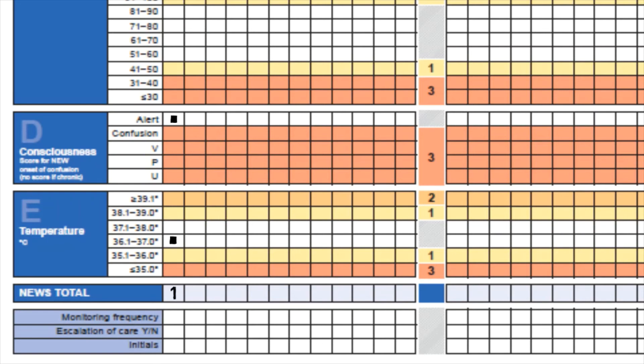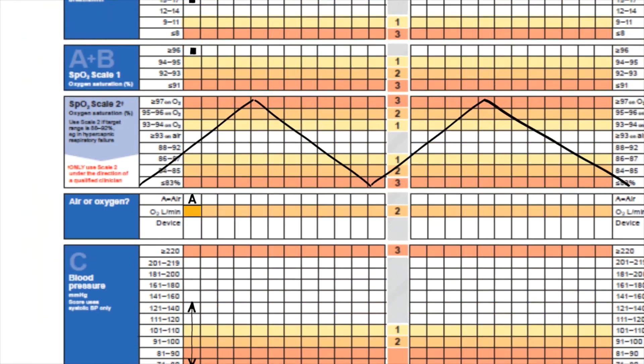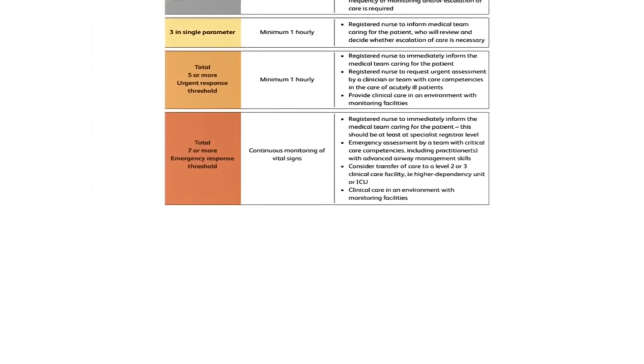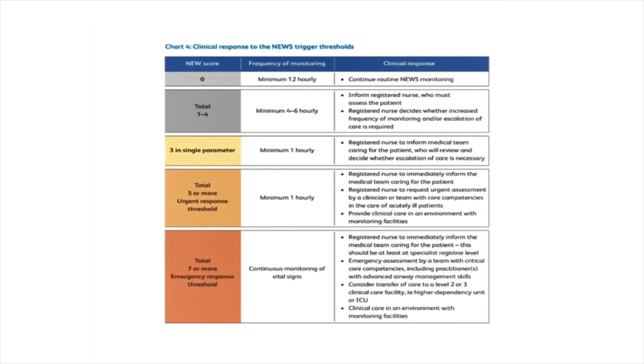The final thing we have to look at is the monitoring frequency for the patient, whether we need to escalate care, and ensuring we have recorded the vital signs. If we refer to our clinical response table, we can see it clearly sets out the NEWS scores from zero up to seven or more. It gives you guidance on the frequency of monitoring based on the patient's NEWS score and also guidance on the clinical response for each score.